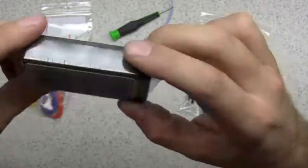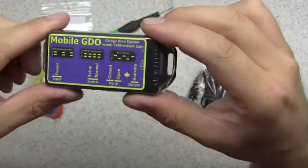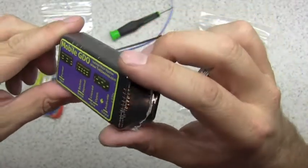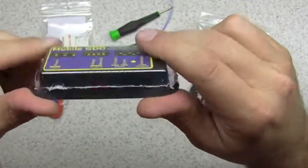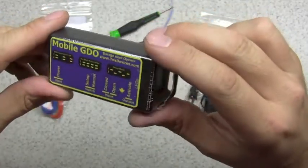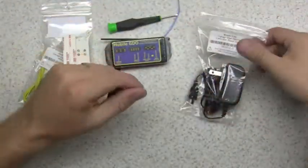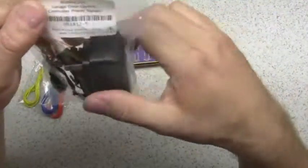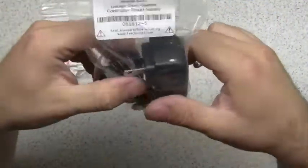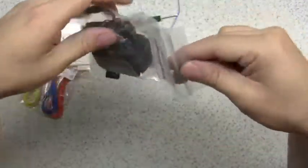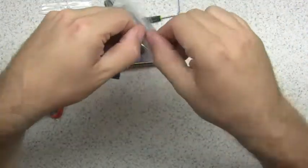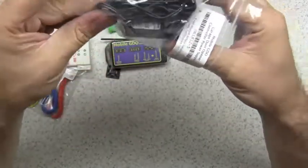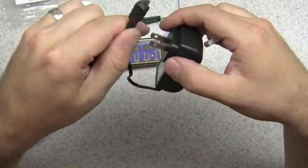Now that I have it in my hand, you'll also have your main mobile GDO controller. And lastly, you'll have your power supply. This is just basically a standard wall transformer power supply.